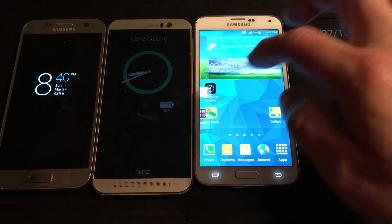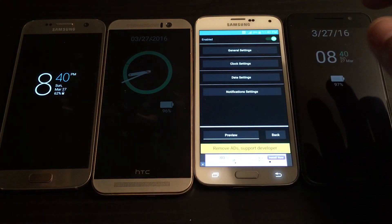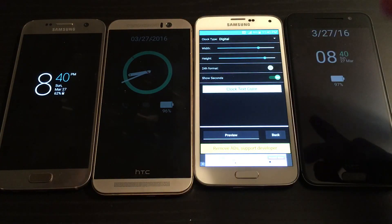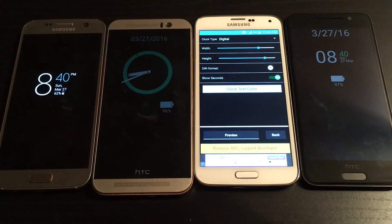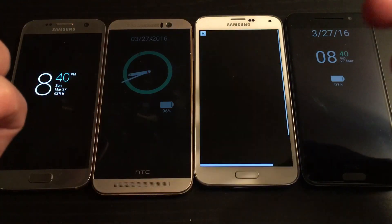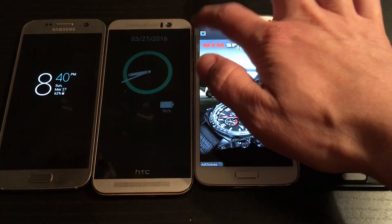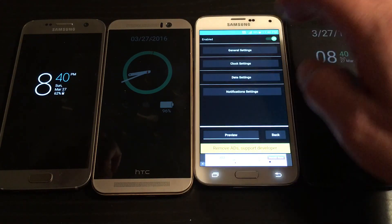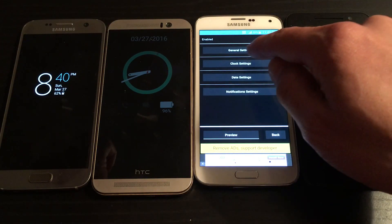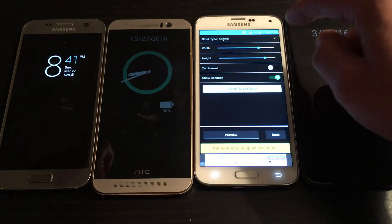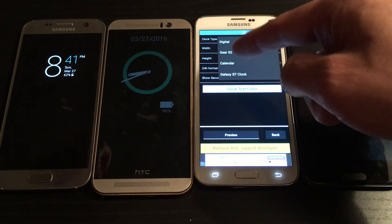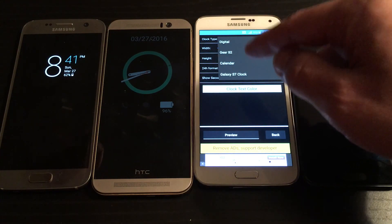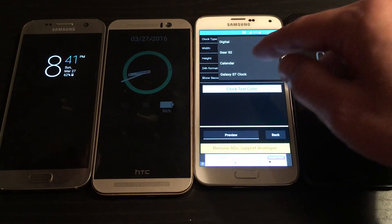If I open it up, you can see there are only four themes on here. It's a new app, so very soon — within a couple weeks or so — they're going to come in with a lot of other templates. Let me go back to Clock Setup and click on Down. The four themes are: Digital, Gear S2, Calendar, and the Galaxy S7 Clock.